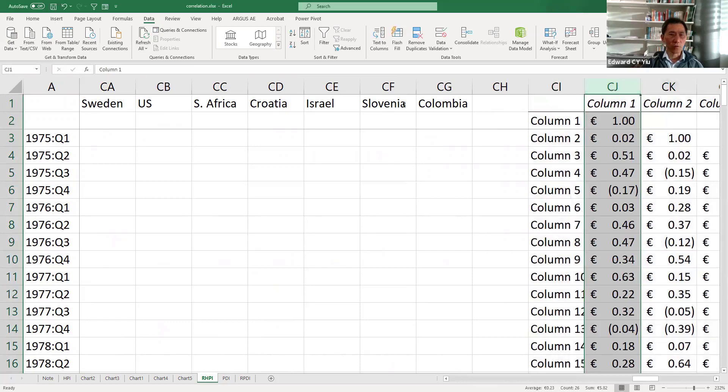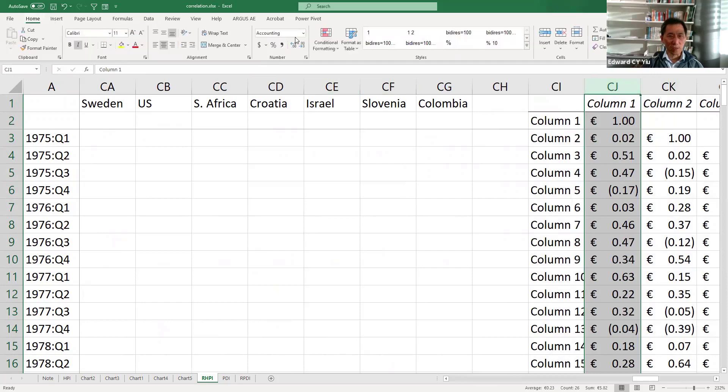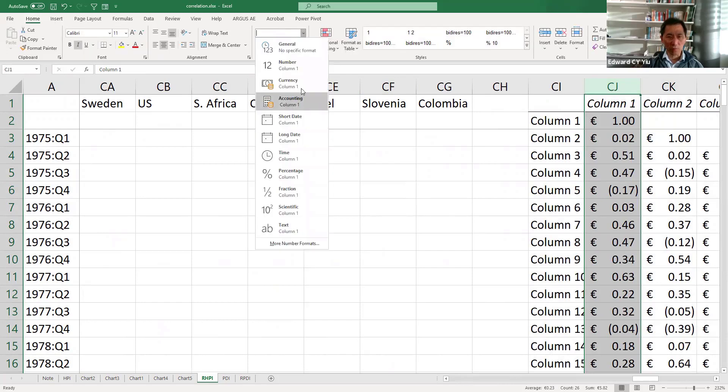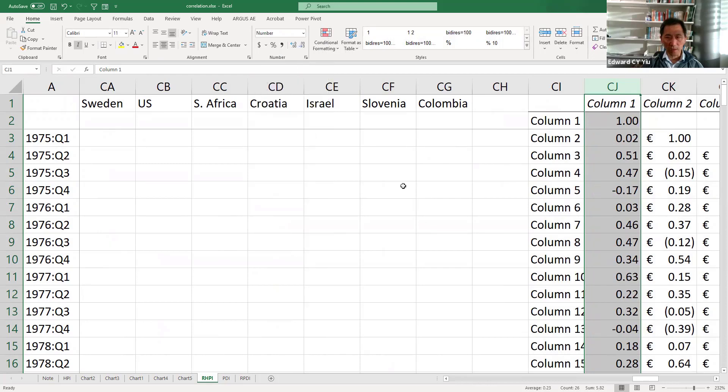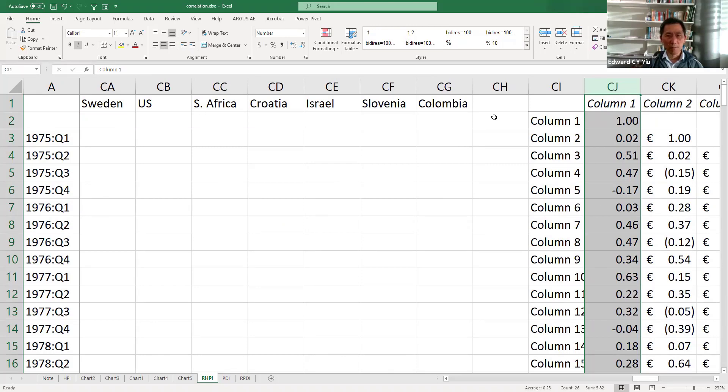So here, of course, if the unit is accounting, then you will show the pound sign. Then you simply click number, then it returns to a pure numeric number,